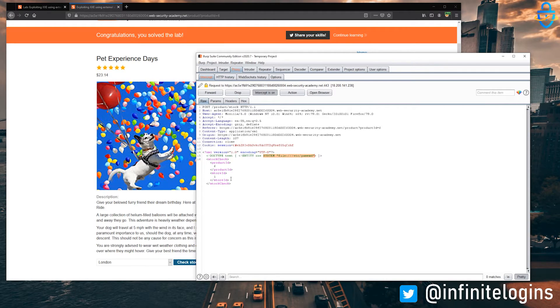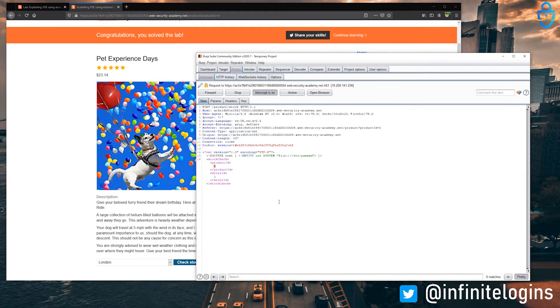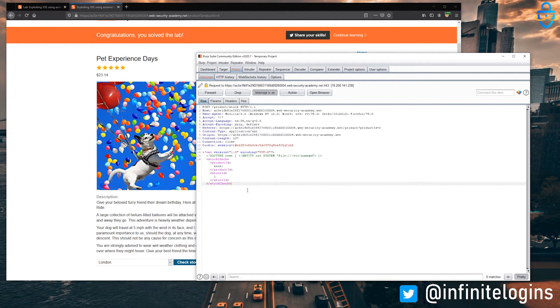So now, all we need to do is actually call on that variable somewhere here in the XML request. So what if we were to replace product ID with just the name of the variable we created? So we'll call it xxe, right? And yeah, I think this is good.